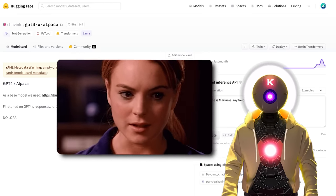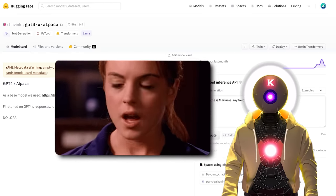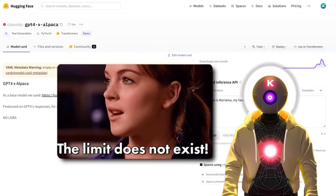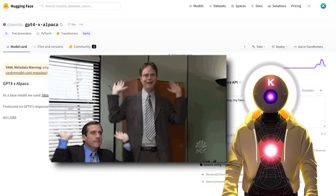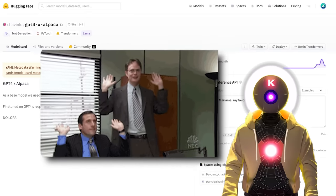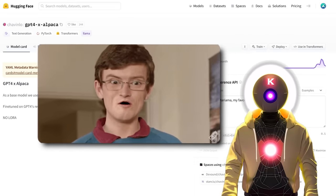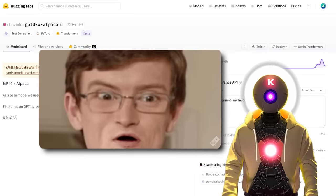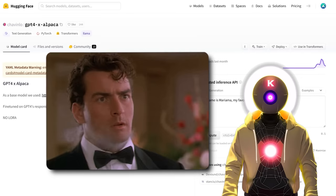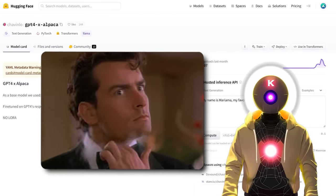And this is where GPT-4 Alpaca comes into play. Because this model does not have the same limitations. It is fully uncensored, fully unlocked, and you can use it for anything you want. Yes, and I really mean anything.